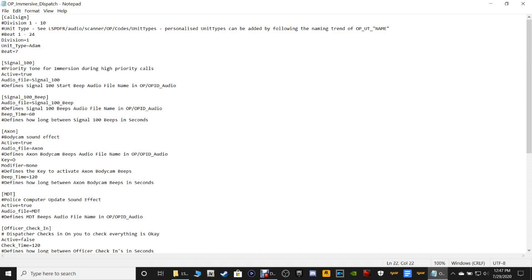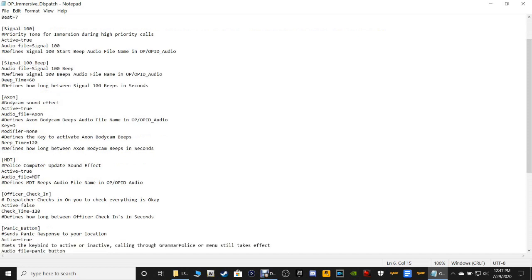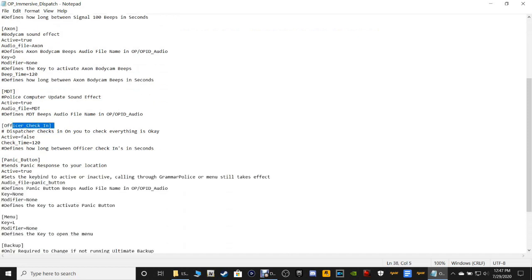Now the one important thing to point out is you want to scroll down to where it says officer check-in, because this can get quite annoying. What this is: dispatch will check in with you too often and call your call sign, making sure you're okay. If you don't answer the first two or three times, it will send a panic signal and send officers to your location. If you want them to check in, leave it set to true. If not, change it to false — just the way I have mine. I would really highly recommend changing this to false, because it's annoying and she checks in way too much.